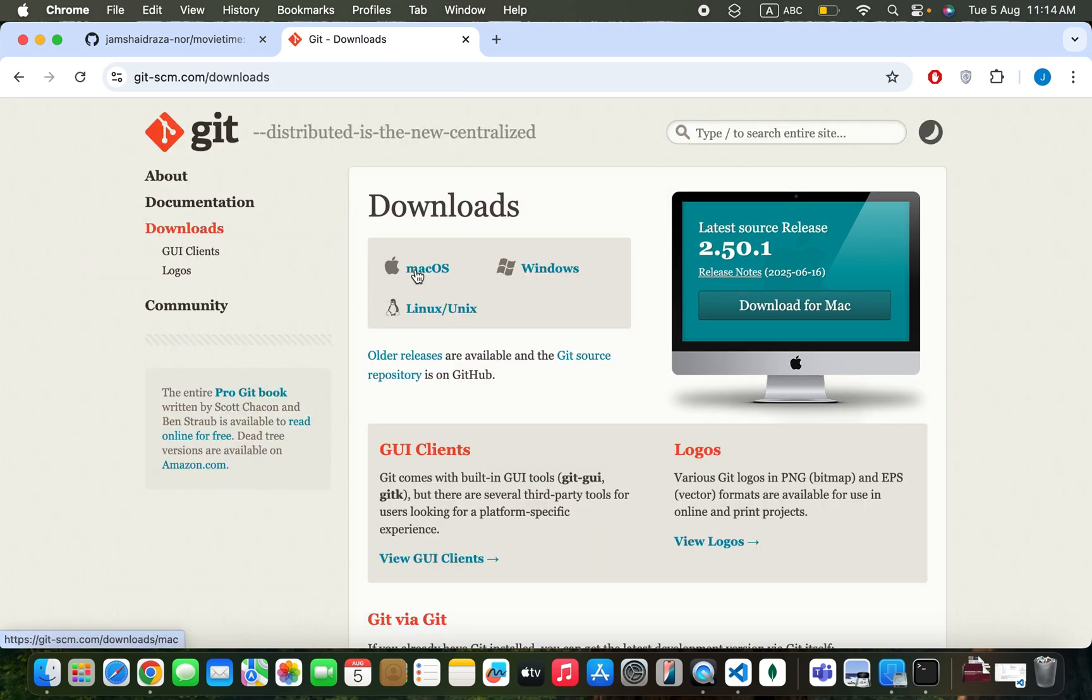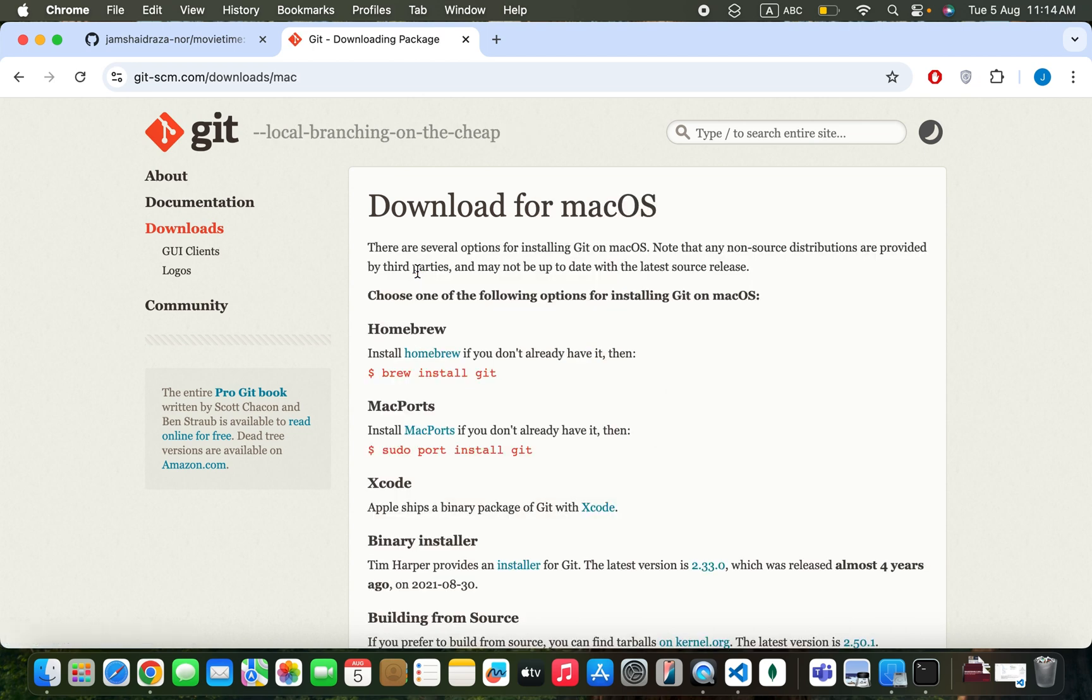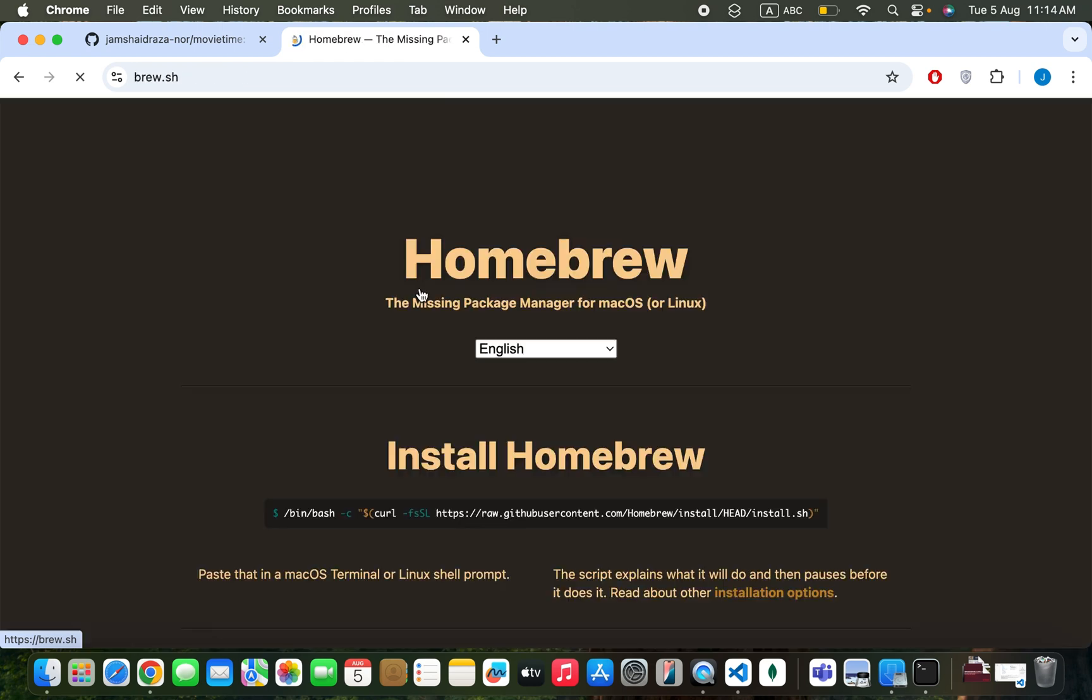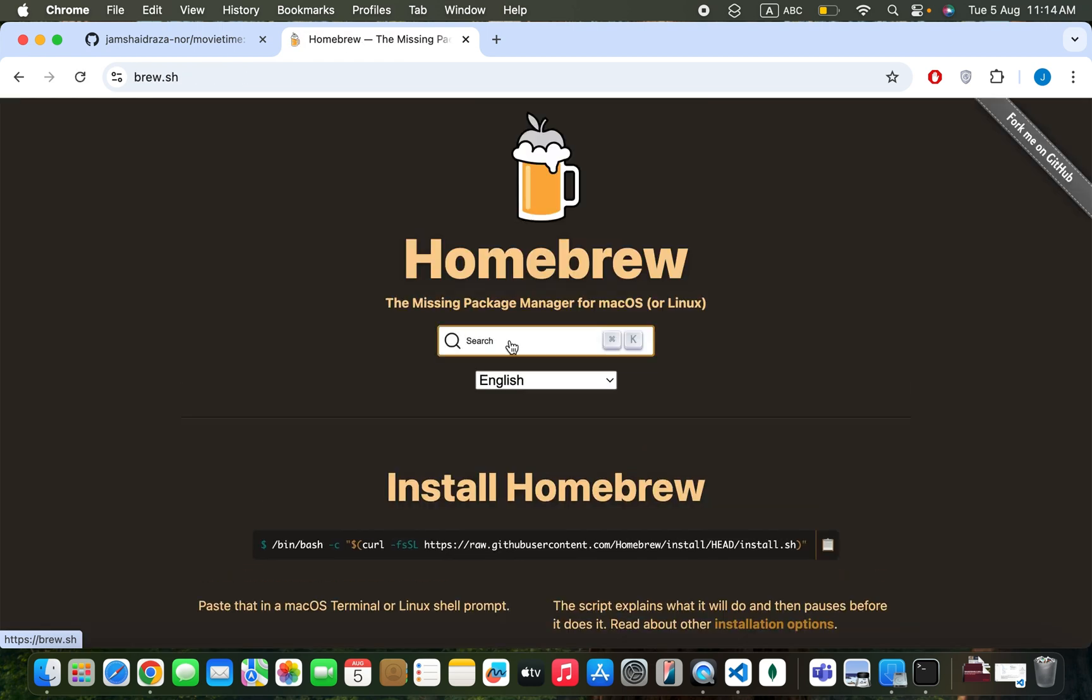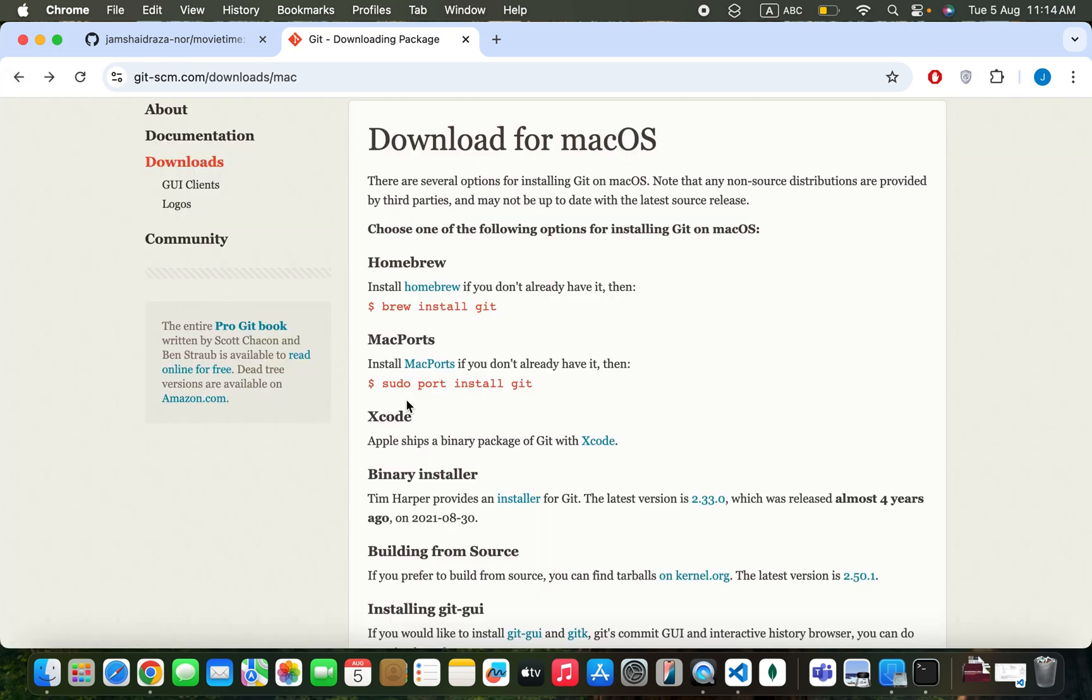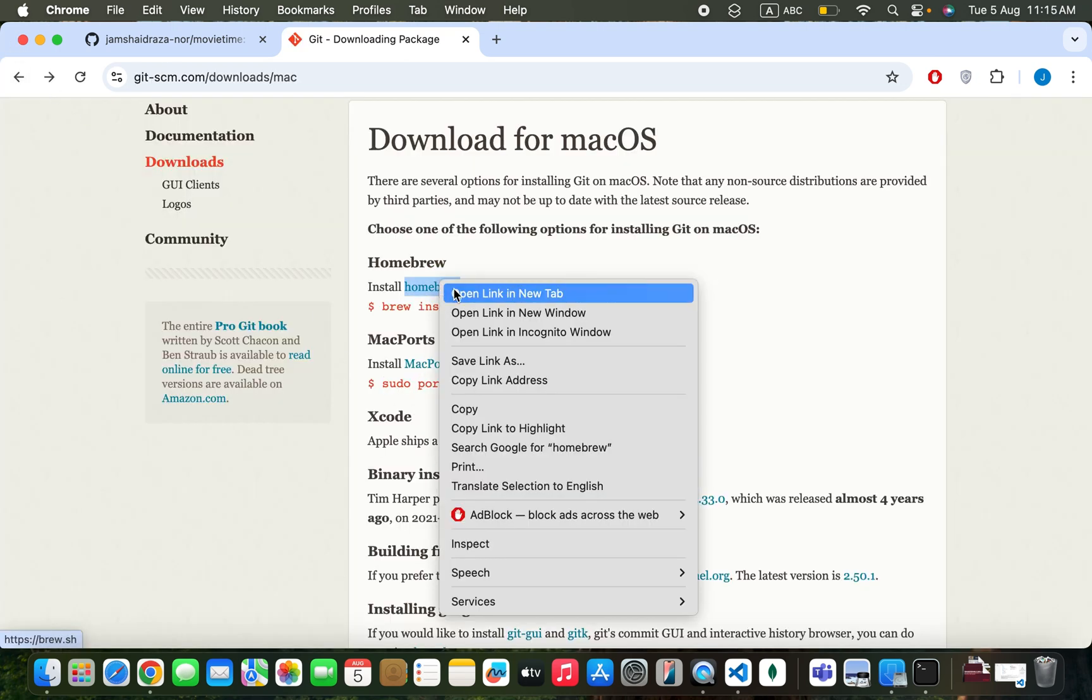Click on macOS, and you'll see different installation methods. We're going to install using Homebrew. Click on Homebrew and open it in a new tab.